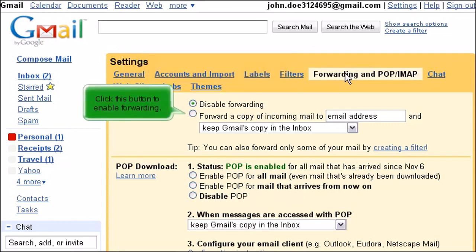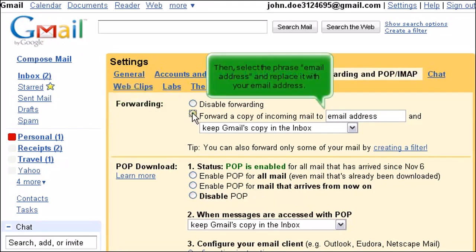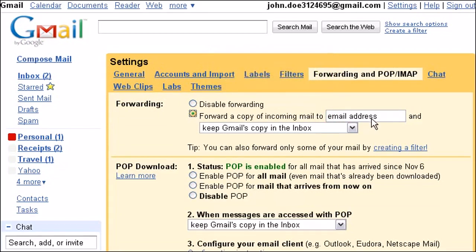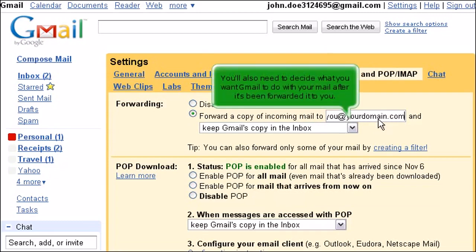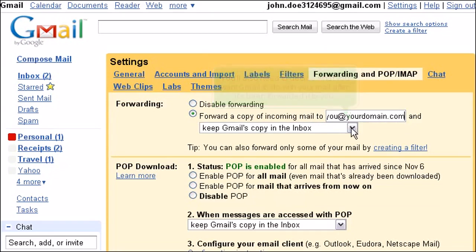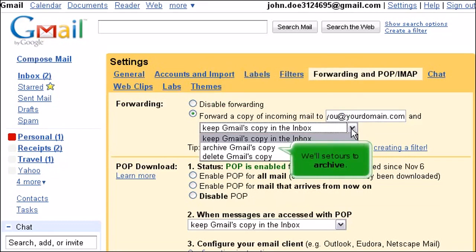Click this button to enable forwarding. Then select the phrase email address and replace it with your email address. You'll also need to decide what you want Gmail to do with your mail after it's been forwarded to you. We'll set ours to Archive.